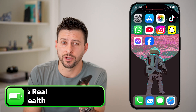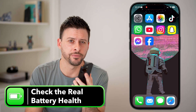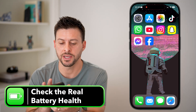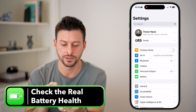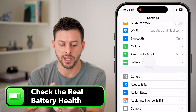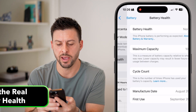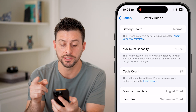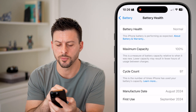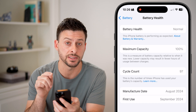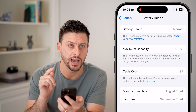Let's check the real battery health on your iPhone. First, head into Settings, scroll down, tap on Battery, and then Battery Health. You can see here it says Normal and max capacity 100.